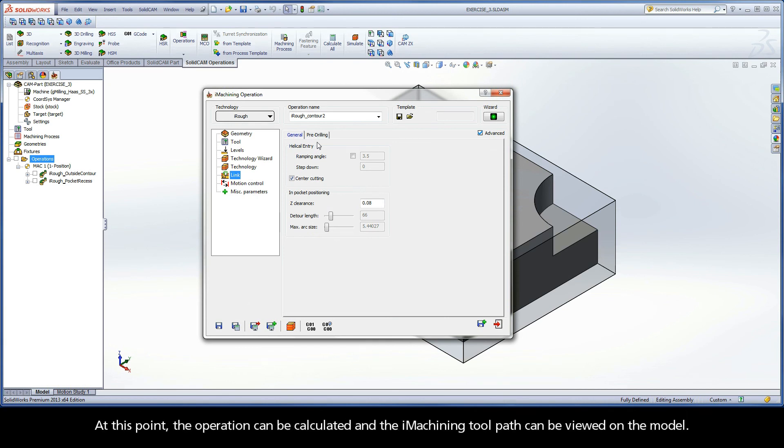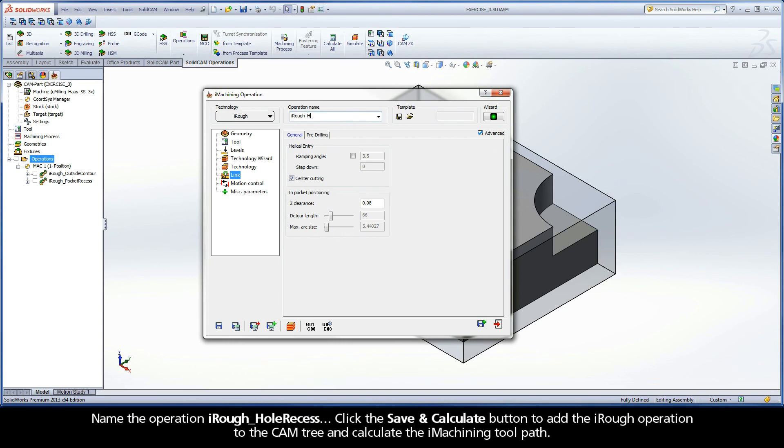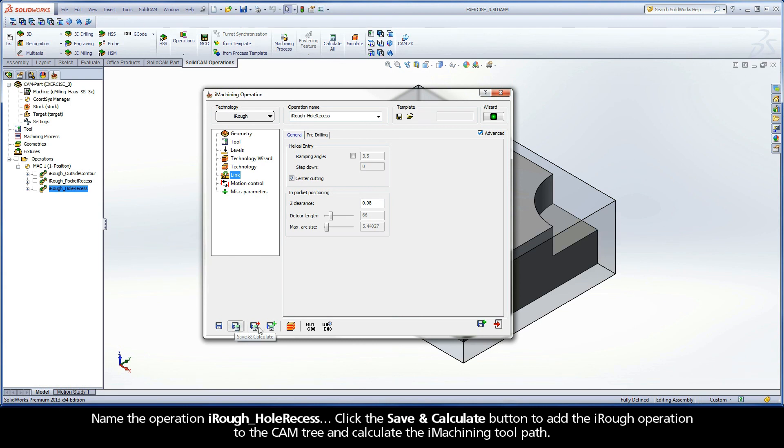At this point, the operation can be calculated and the iMachining toolpath can be viewed on the model. Name the operation iRoughHoleRecess. Click the Save and Calculate button to add the iRough operation to the cam tree and calculate the iMachining toolpath.